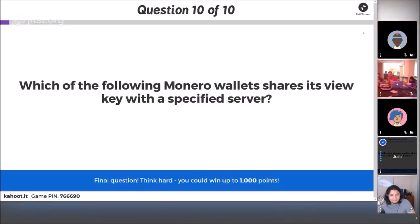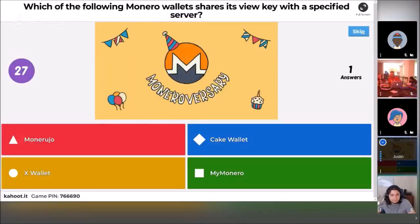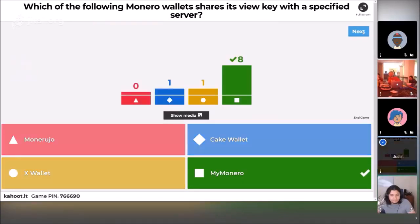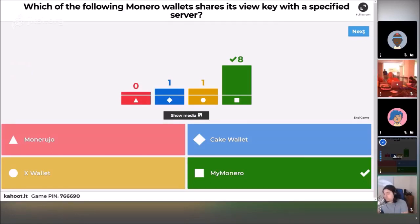Last question: which of the following Monero wallets shares its view key with a specified server? Moneruj.io, Cake Wallet, X Wallet, or MyMonero? The correct answer is MyMonero. Most people got that one correct. Moneruj.io, Cake Wallet, and X Wallet — at least currently — all use a remote node system, but they do not share the view key with the server. The view key is something you can optionally share with some services; it allows them to provide services more efficiently, but you certainly sacrifice some privacy in doing so.